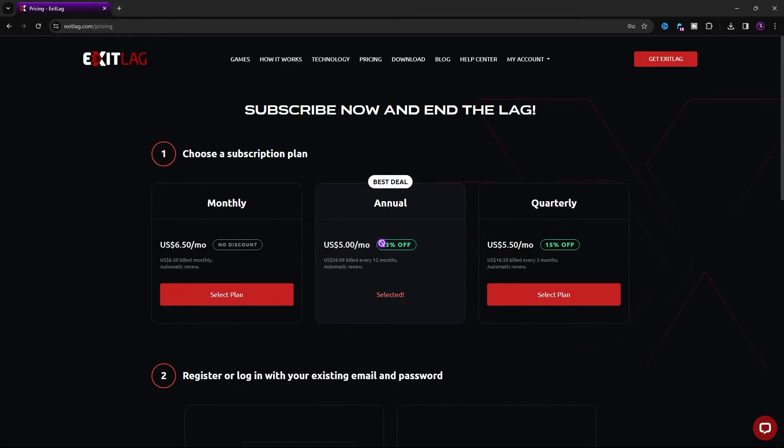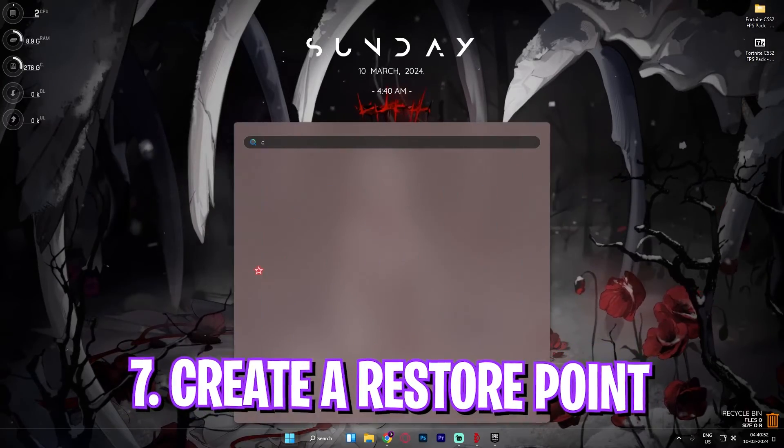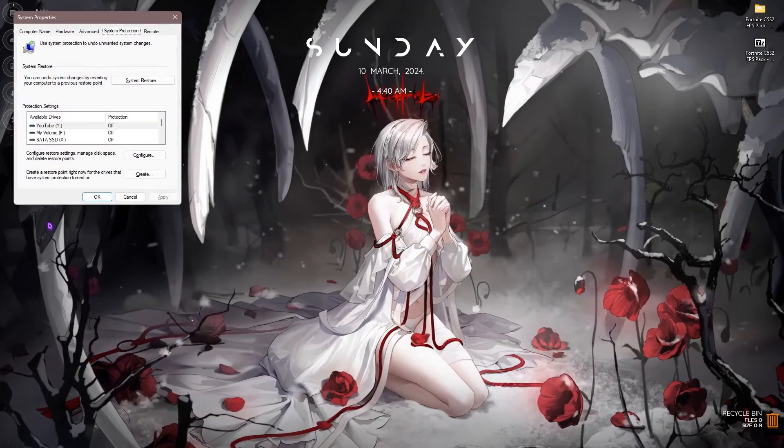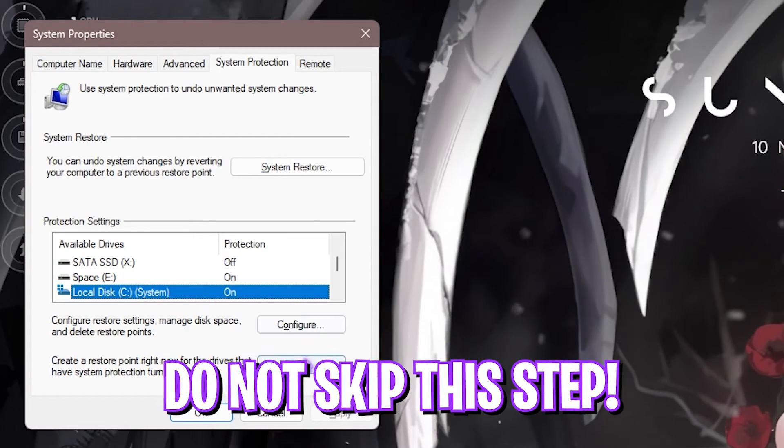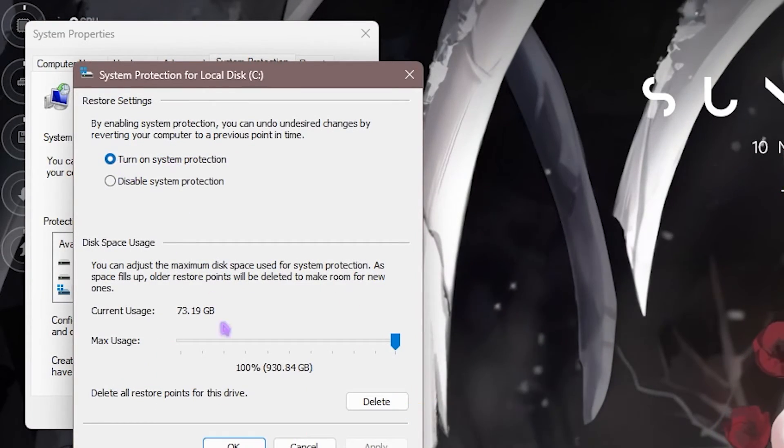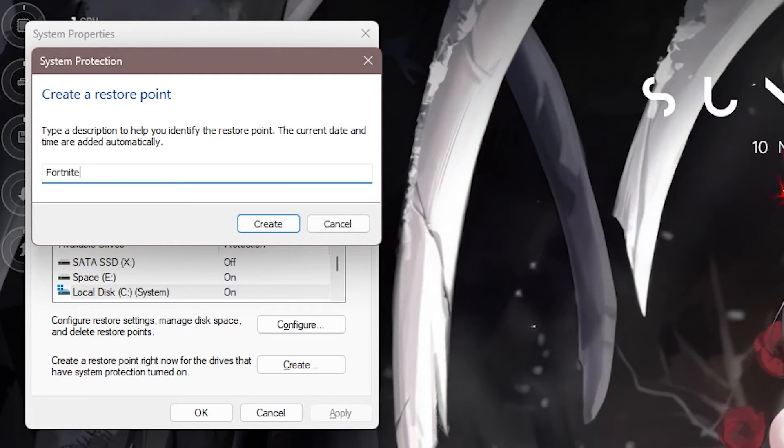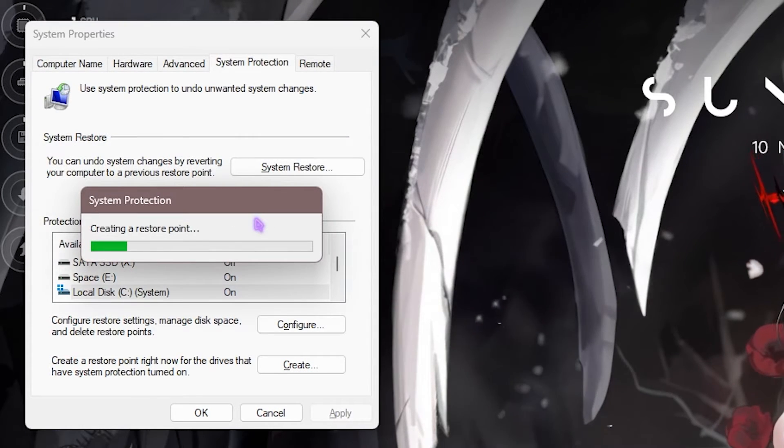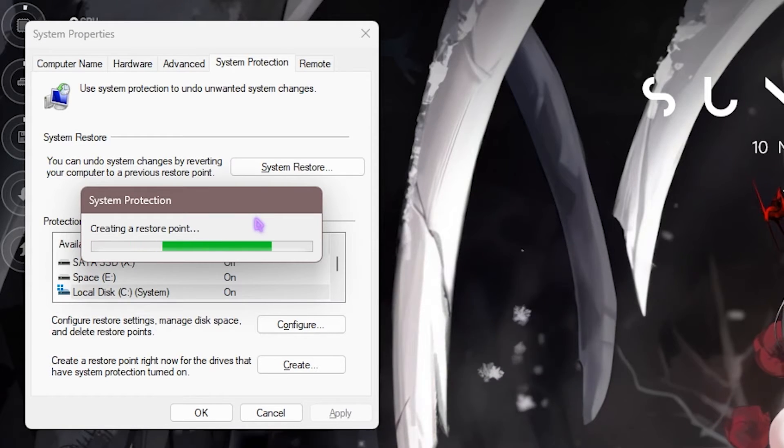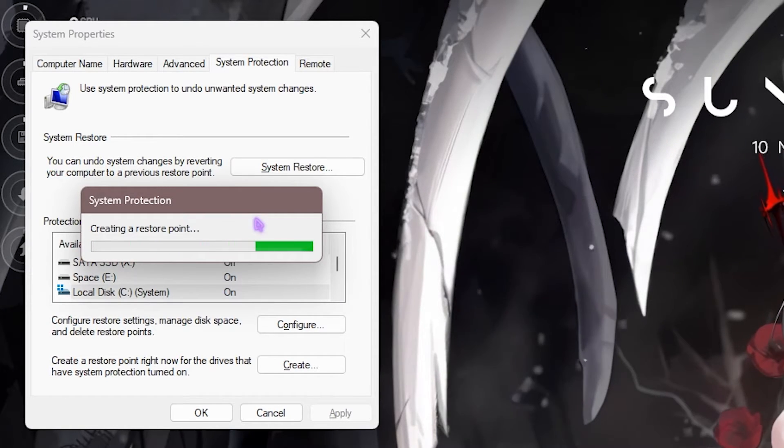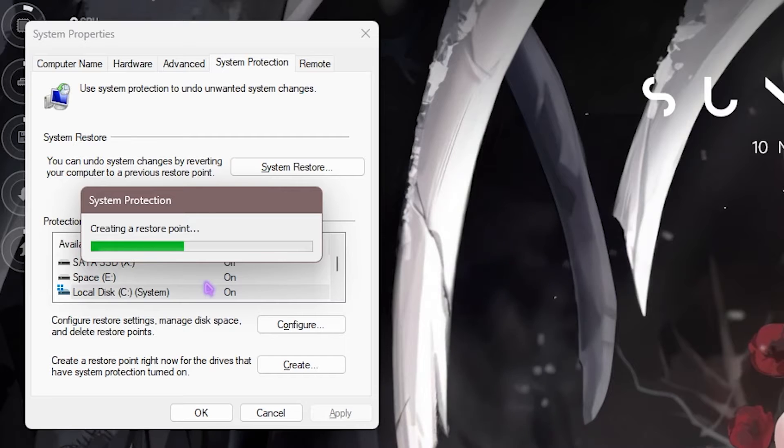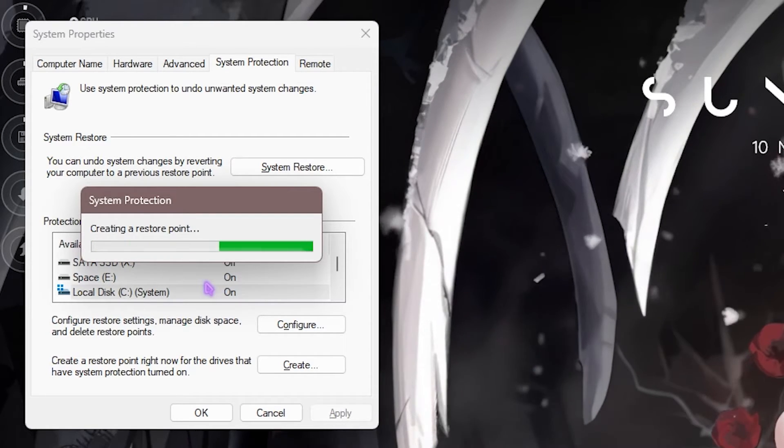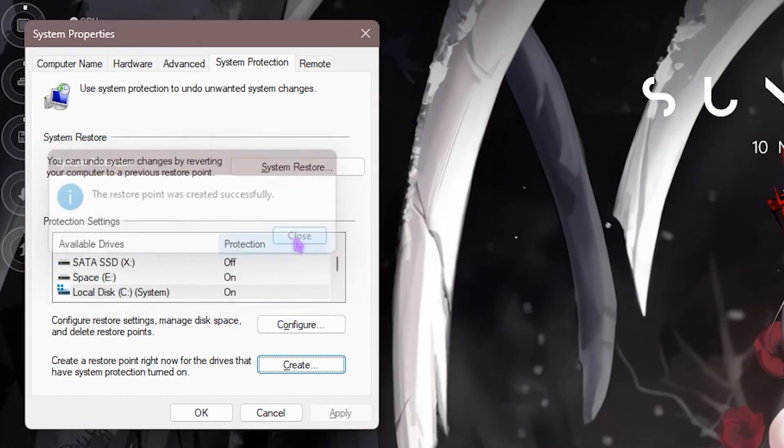Next step is creating a restore point. This is super simple and important. Simply search for create a restore point on your PC. Look for your Local Disk C, click on Configure, and make sure Turn on System Protection is enabled. Then click on Create and name it Fortnite. Do not skip this step because it is really essential if you want to restore all of the settings without any data loss. It only takes a few moments. Once that is done, simply click on Close.